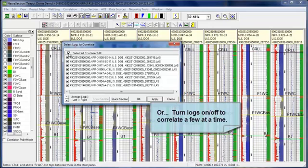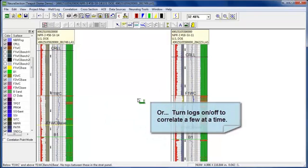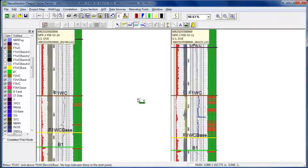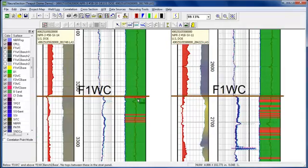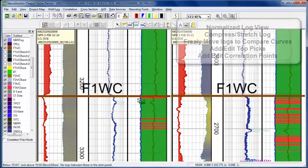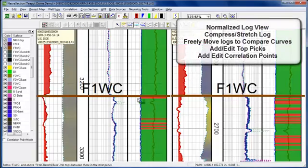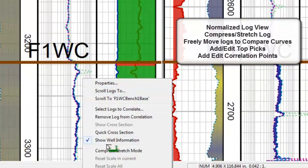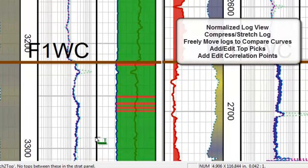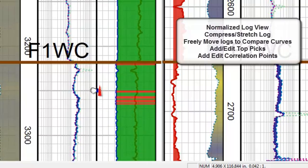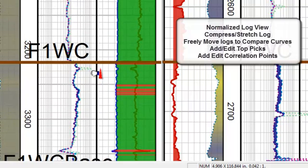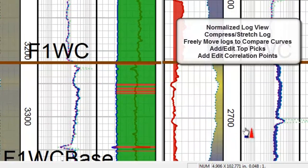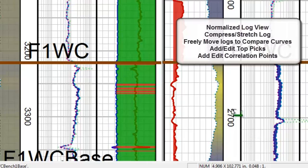We're going to open just a couple, and you'll know that it all normalizes at the same rate. We also have a stretch and compress tool. So if you have some tight sands or an area that's really hard to correlate, you can compress or stretch your logs in order to get a better view of that portion of the log.